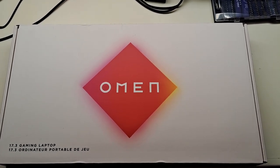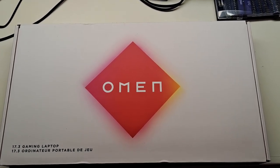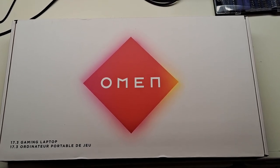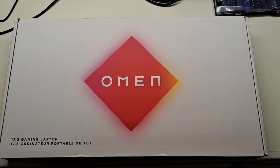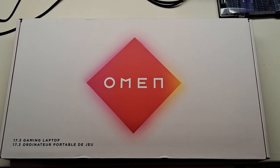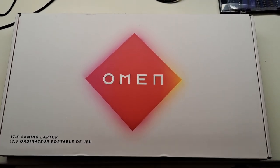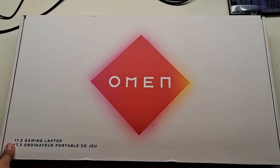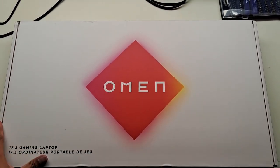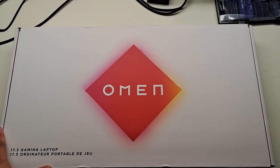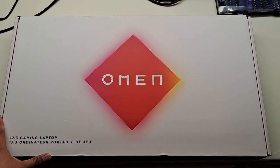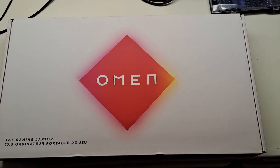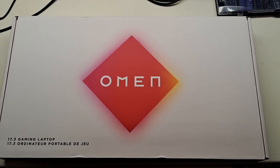Alright, so this is gonna be a messy, crappy unboxing of the Omen 17 CK1021NR. It's gonna be messy because I just don't have the space nor the equipment to do a proper unboxing like what you would normally see on YouTube. So let's go ahead and unbox this.